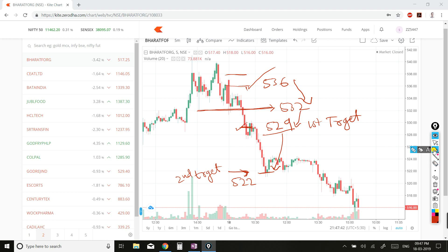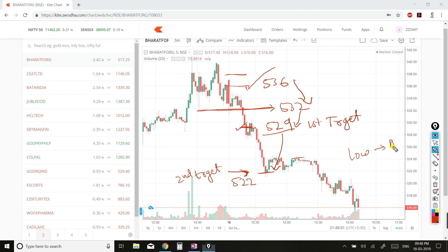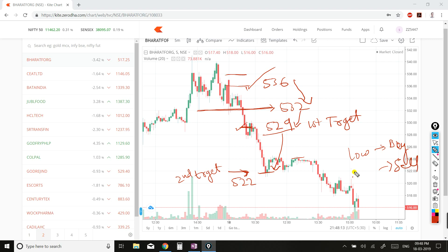Once the stock reaches 522, trail your SL to 522 and keep trailing. In the case of a buy trade, you will trail your SL to the low of each candle. In the case of a sell trade, you will trail your SL to the high of the last candle.